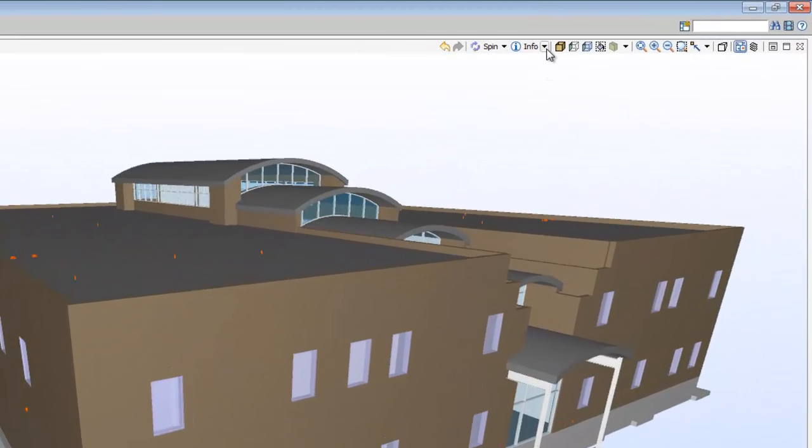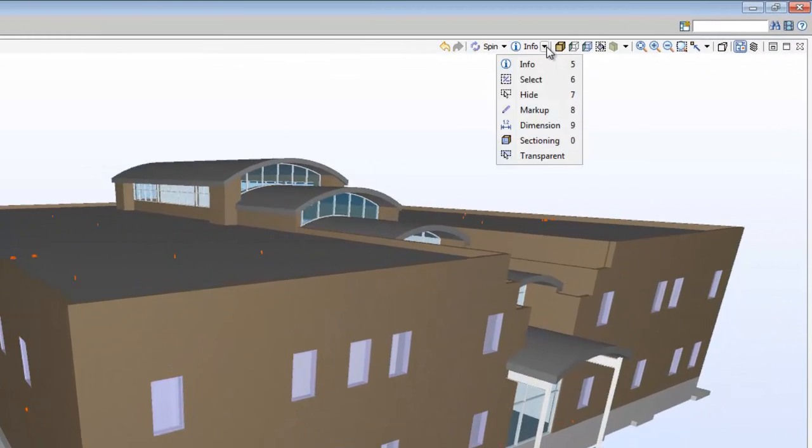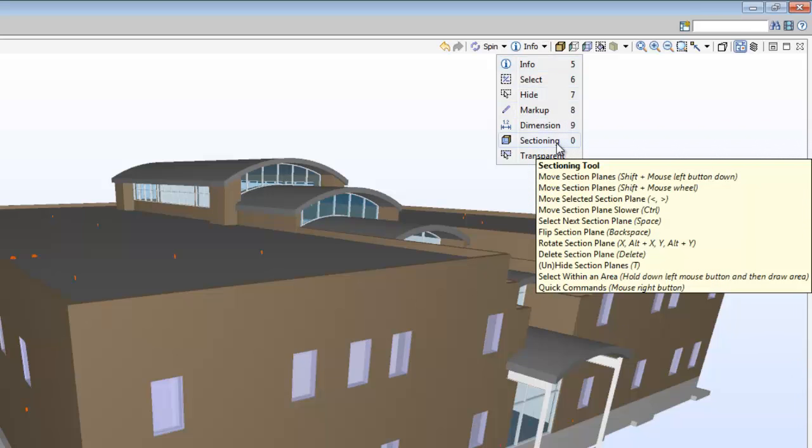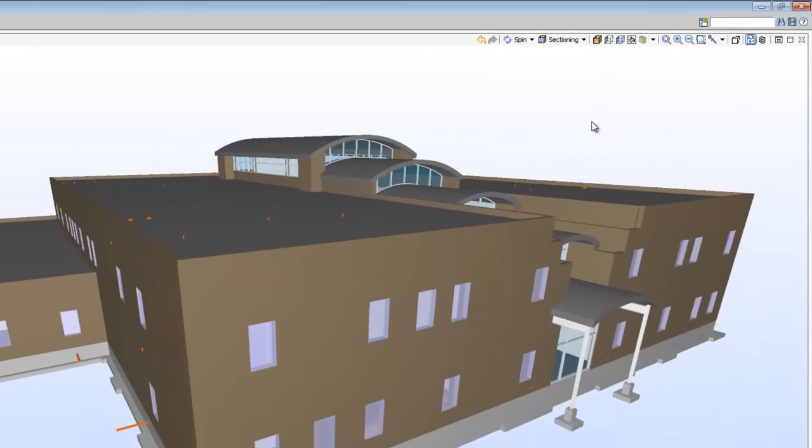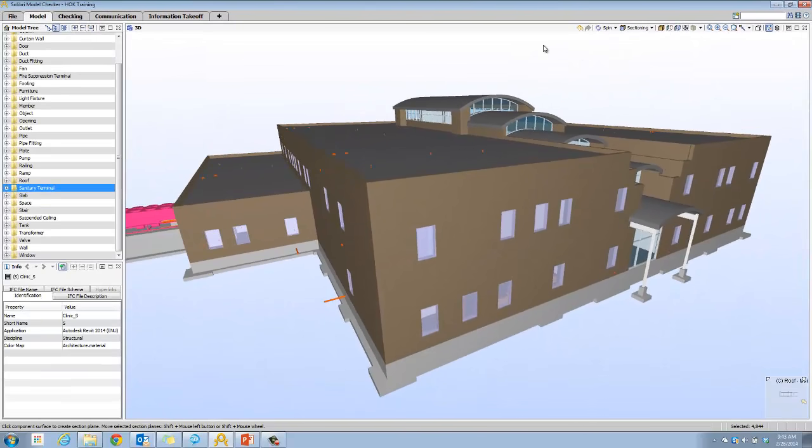Now remember, to create sections, you have to click the second dropdown in the upper right toolbar and switch over to sectioning mode, which is also zero on the keypad. Once you're in sectioning mode, the first thing you'll need to do is click on a surface within the model to define your first plane.